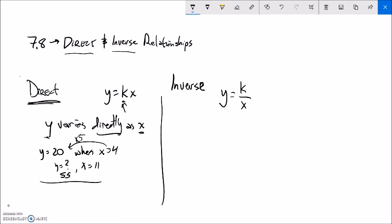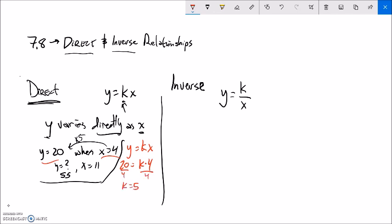Let me show the algebraic way. 'Y varies directly as x' gives my model y equals kx. Y equals 20 when x equals 4, so plug those in. Solve: divide both sides by 4, so k equals 5. My model is y equals 5 times x. Now I can answer: what is y when x is 11? Y equals 5 times 11, which is 55.